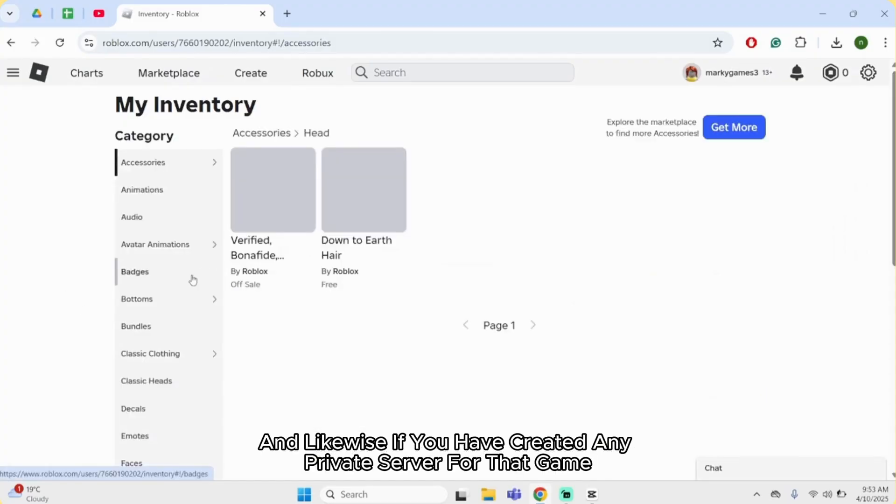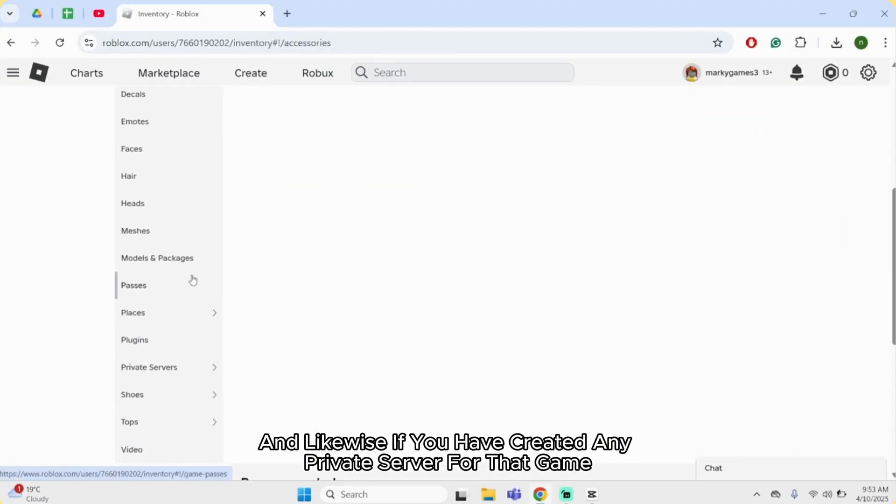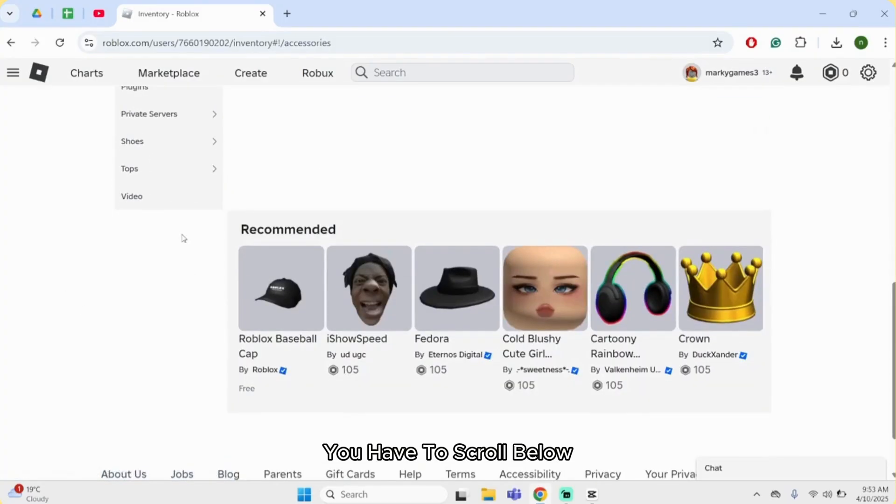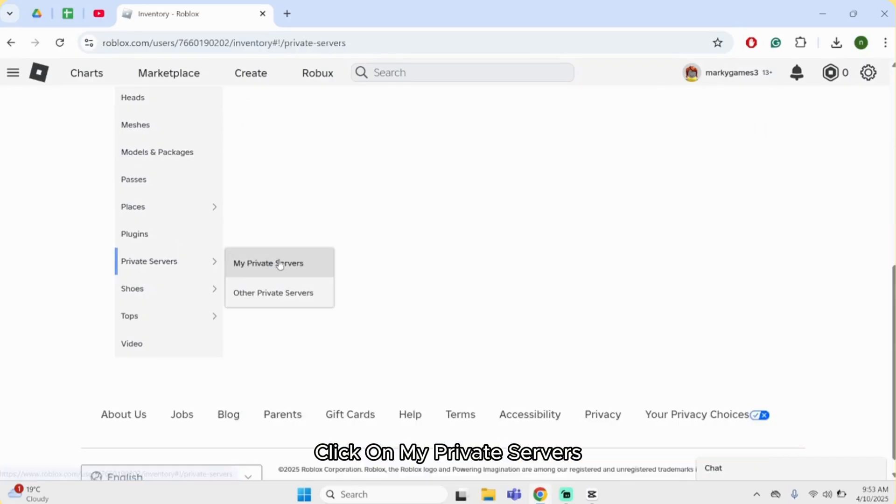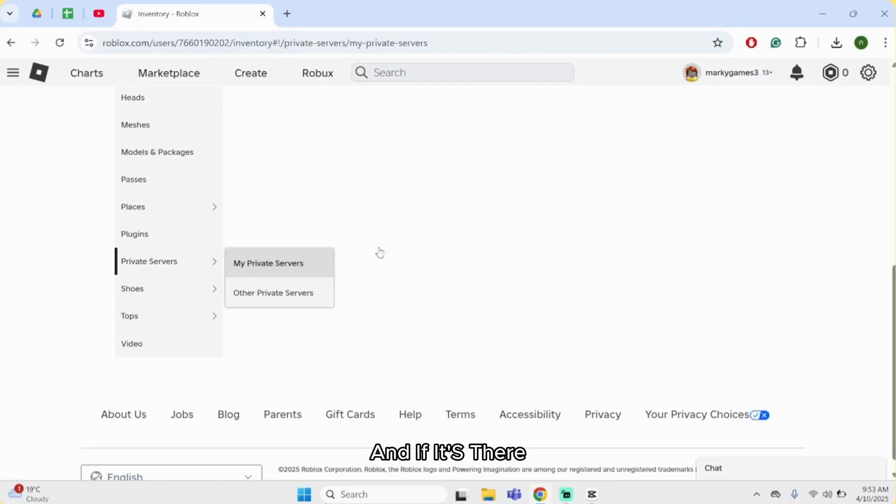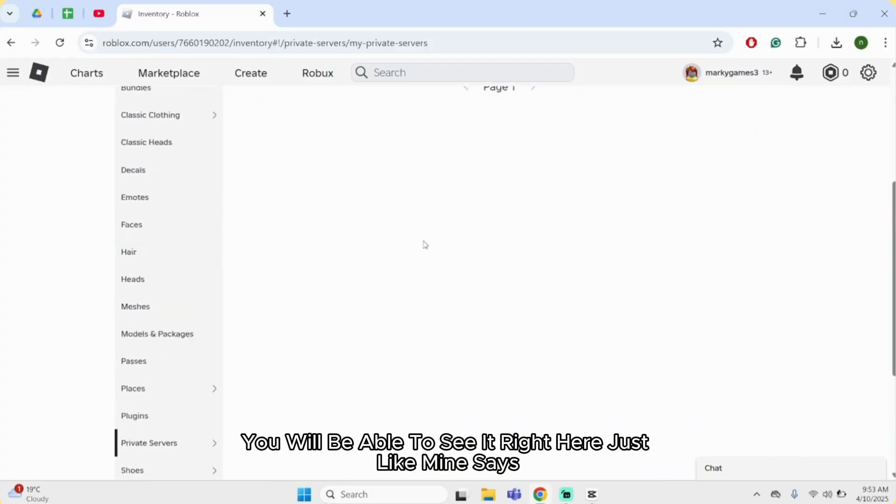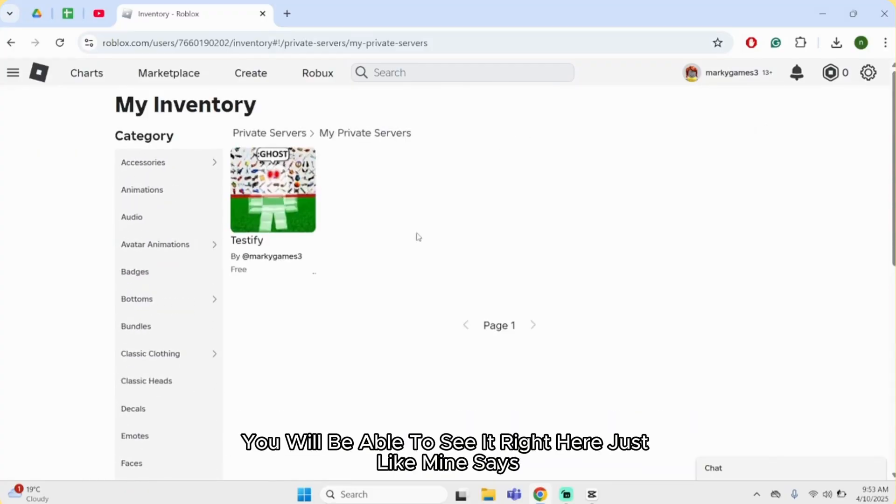And like us, if you have created any private server for that game, you have to scroll below, click on private servers. Click on my private servers. And if it's there, you will be able to see it right here, just like mine says.